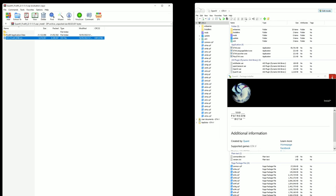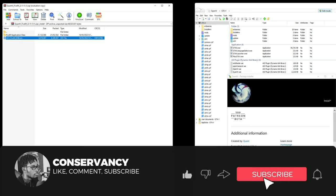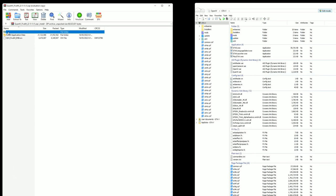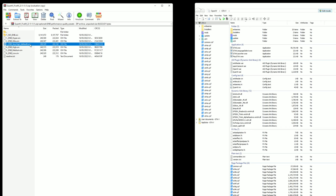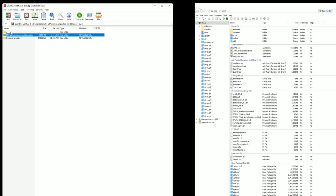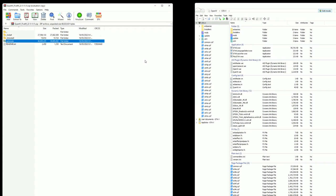You can then do the QuantV package installer — press install. I'm not going to do it now because I already have it installed, but make sure you have the QuantV package install right there. Then go back to optionals, then ENB performance quality presets, and you can go in here and do whatever you want. I'm pretty sure I use Very High which is the default. This is useful if you have a lower-end PC that can't handle both mods at full settings — you can choose lower presets for QuantV.